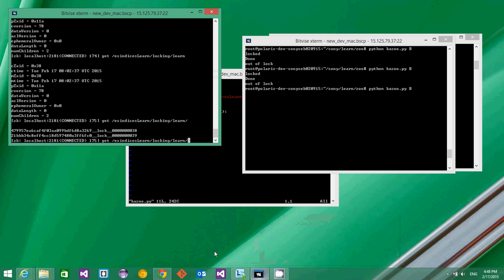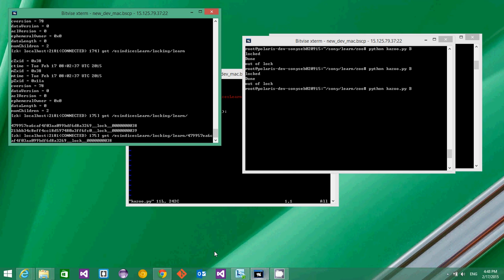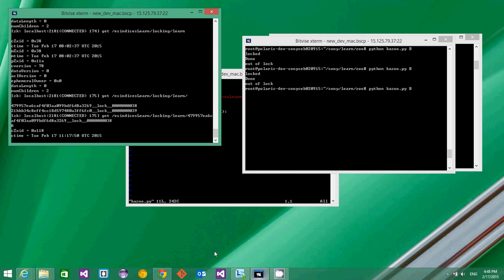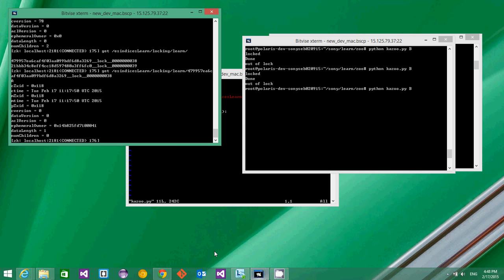These are the two ephemeral nodes, and if we try to see what the data is, it will say A and B.